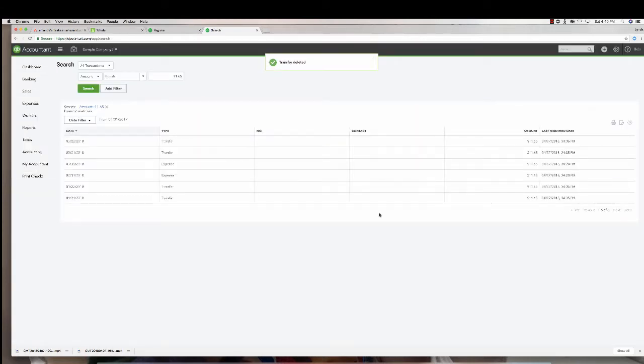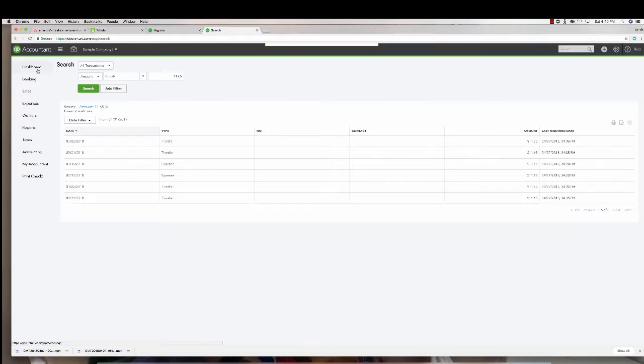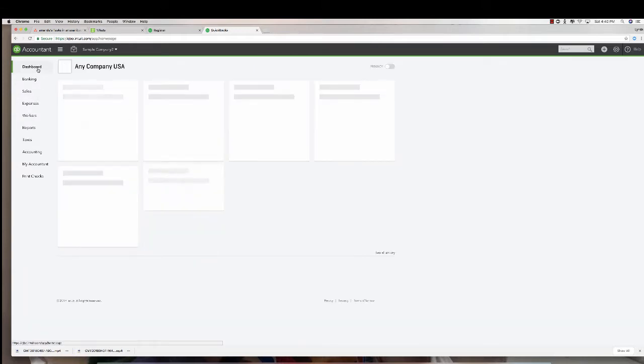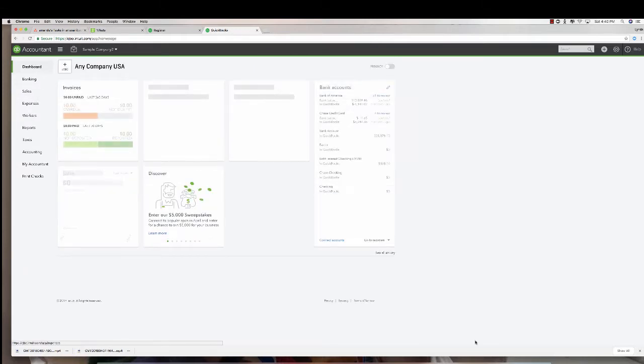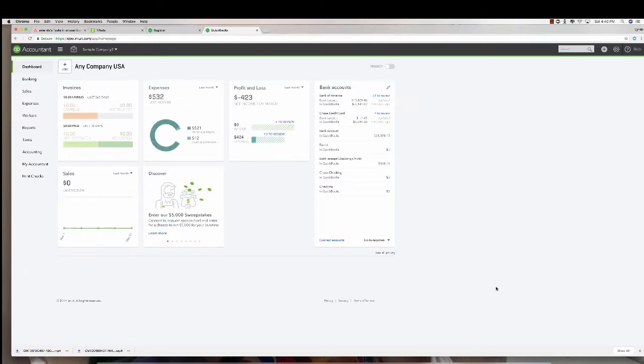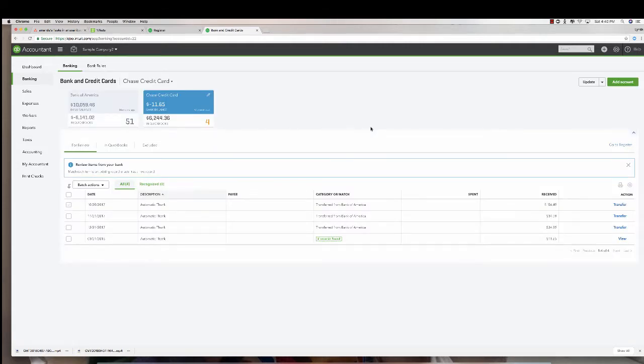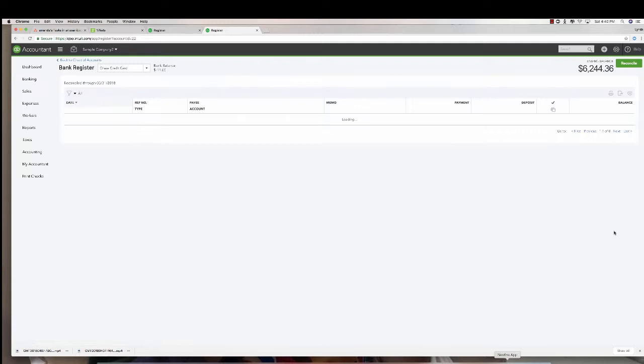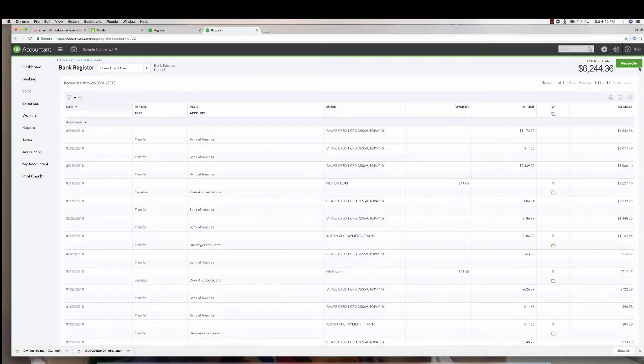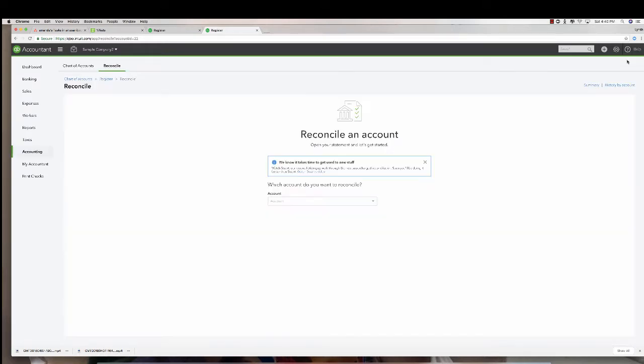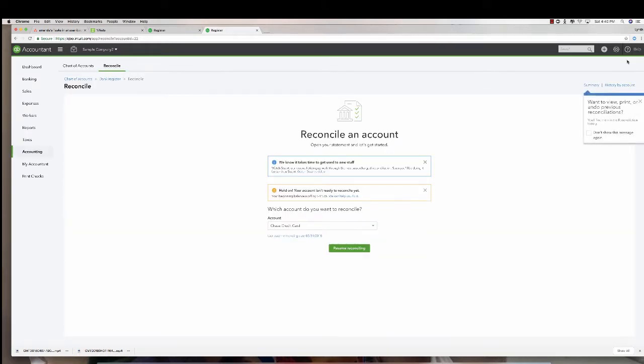Because what I want to do now is reconcile that transaction that was wrong. How do I do that? I'm going to come here and it's going to tell me when I go to reconcile this that hold off now, your account is off by $11.65. I deleted that transaction to uncategorized asset, but I want to reconcile that $11.65 that hit the Bank of America side. I don't want the uncategorized asset.